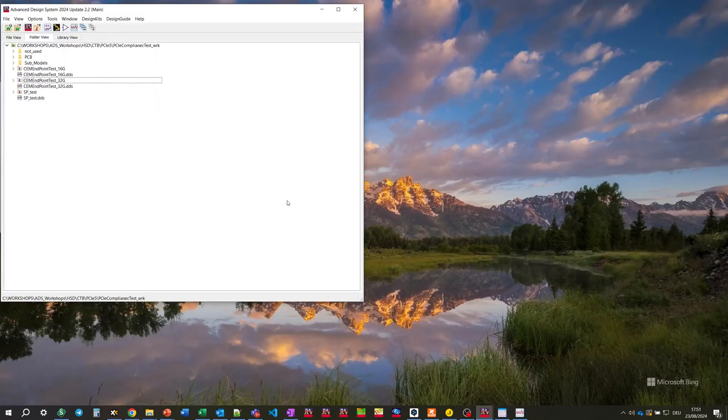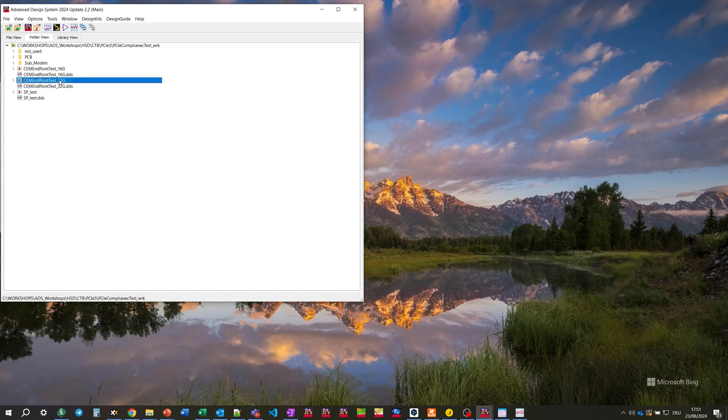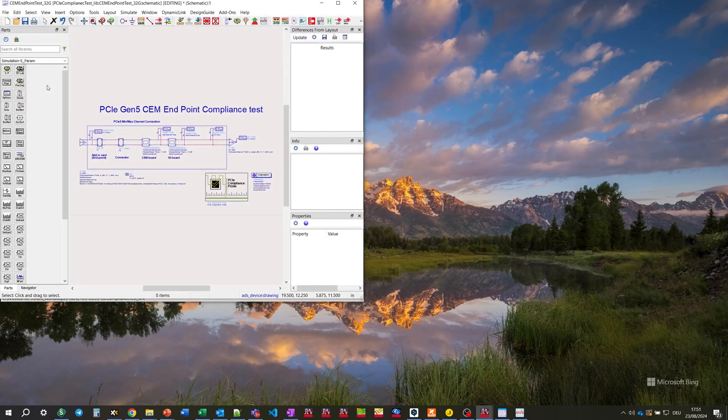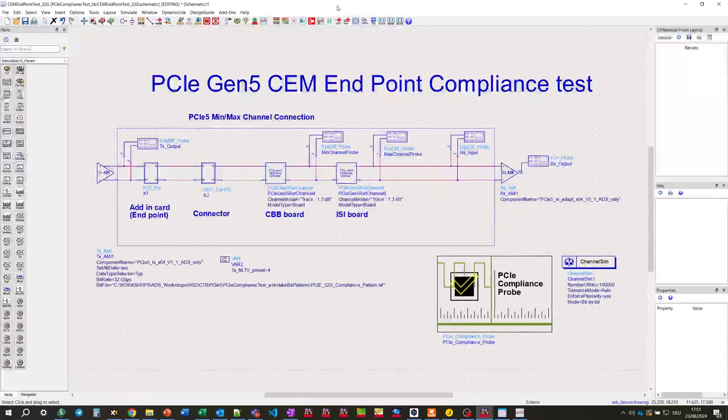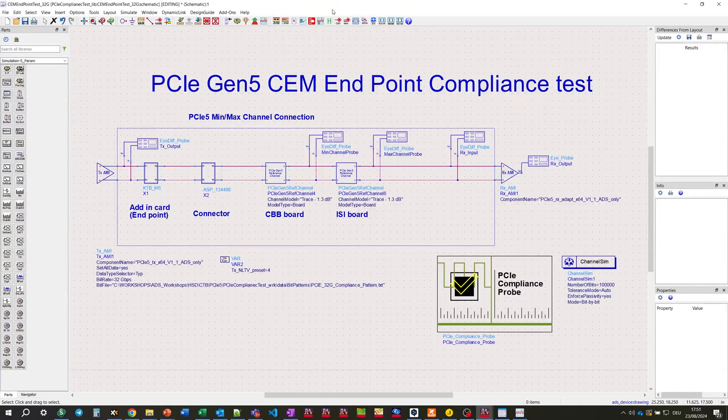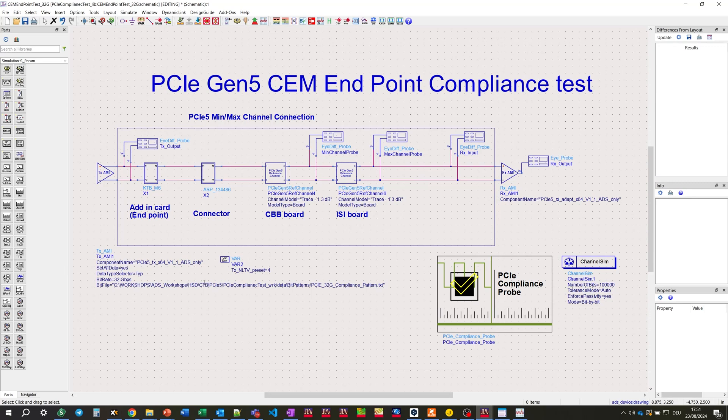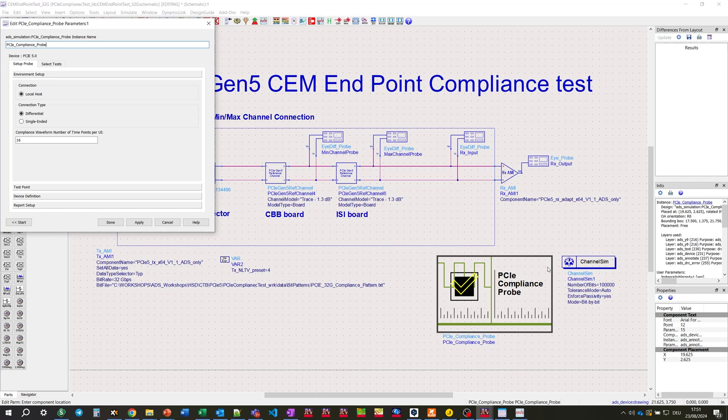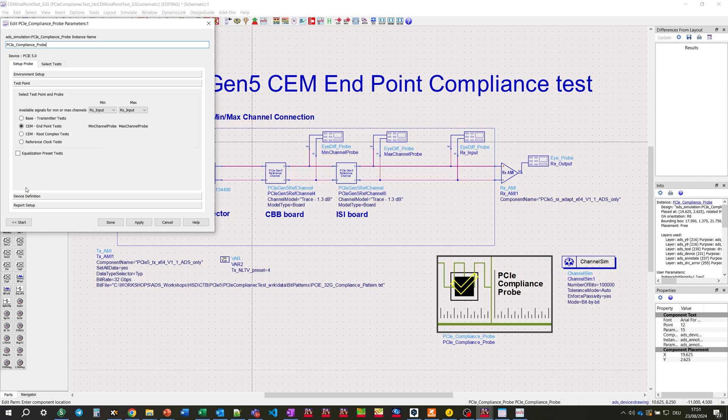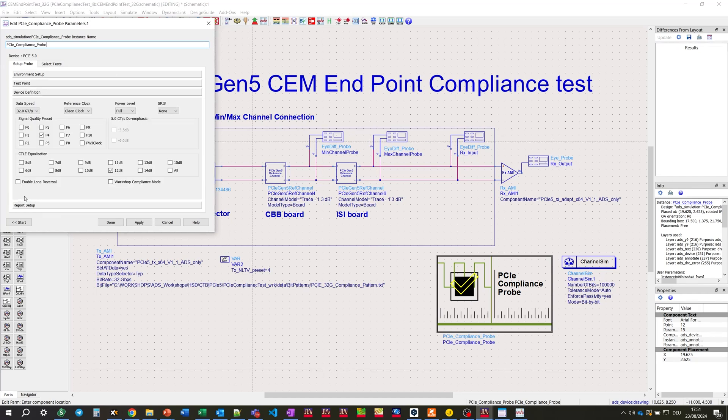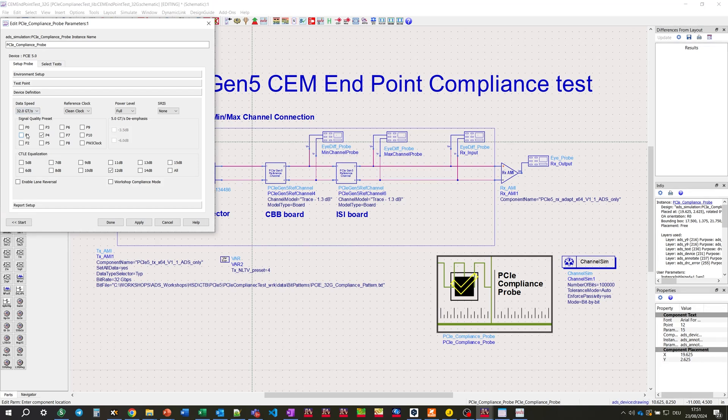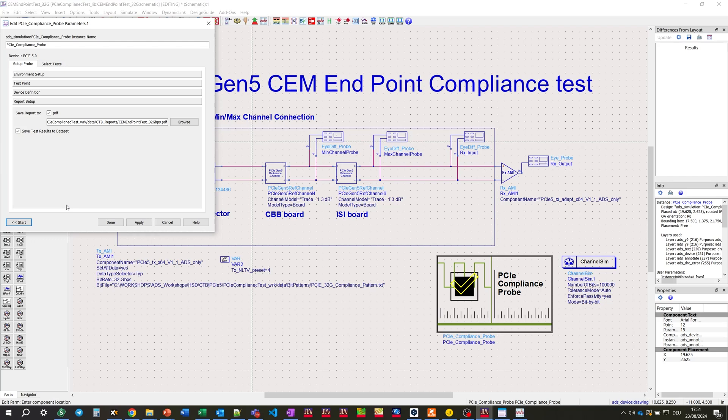We have another test for speed grade 32 gigabit per second. Let's open the schematic. We can observe the differences between the previous and the current test. The bitrate is 32 gigabit per second. We're using another compliance pattern file. And in PCIe compliance probe, the difference is in the device definition. If we're switching between 16 gigabit per second and 32 gigabit, CTLE equalization preset becomes available. We're choosing 12 dB. And we're saving the report to another file.